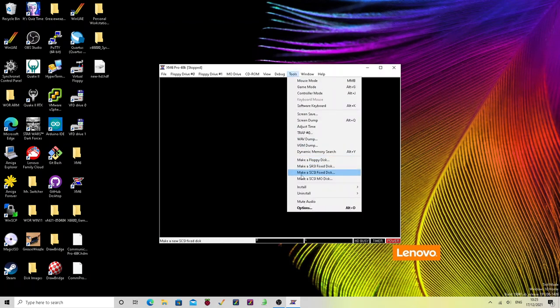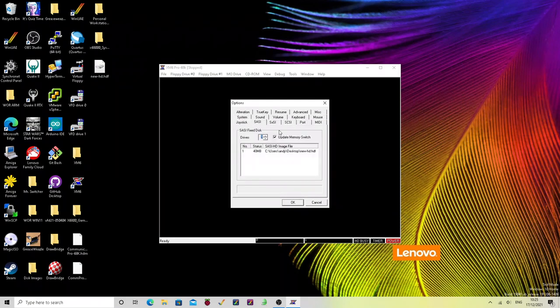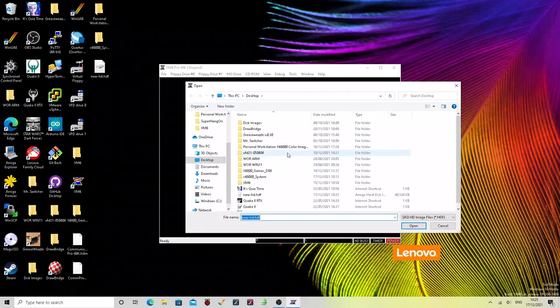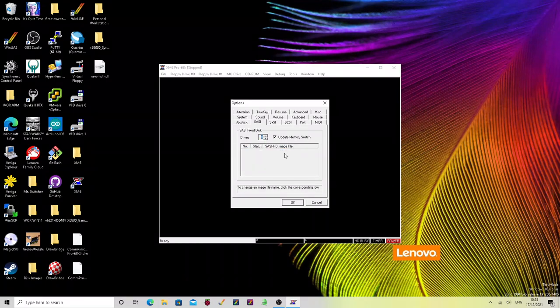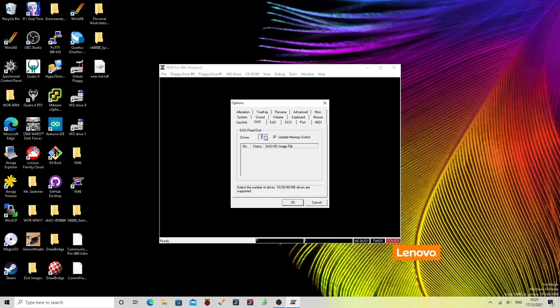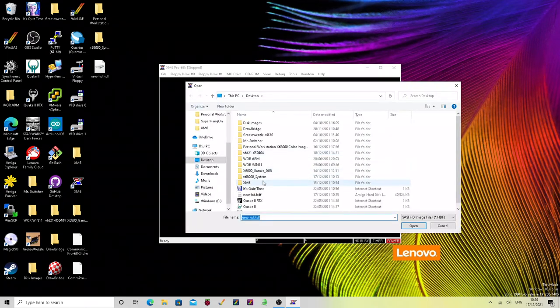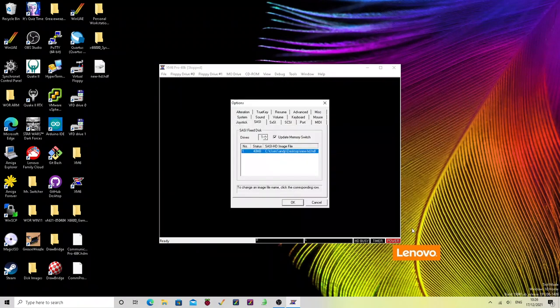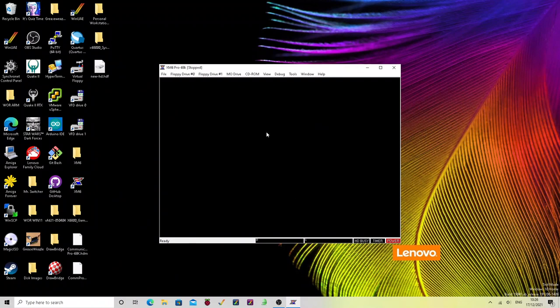So then back into the tools menu, options, select SASI. It'll probably put it in automatically as your first and only drive. In the unlikely event that it hasn't and it's still blank, increase the number of drives and set the number of drives to one and then go and select that new HD.HDF image or whatever you call it. And that's it.